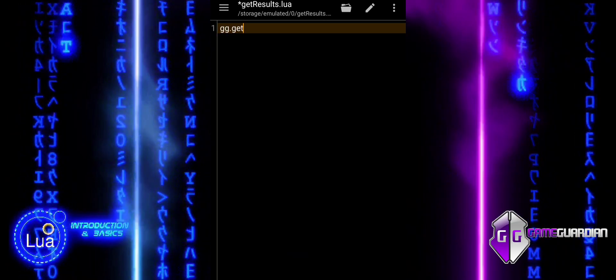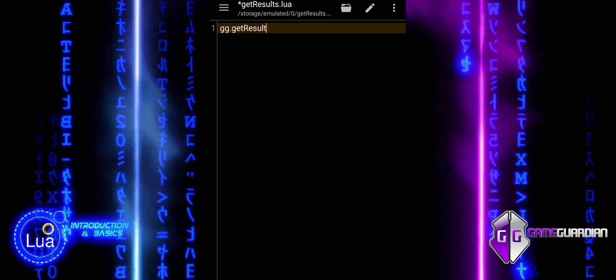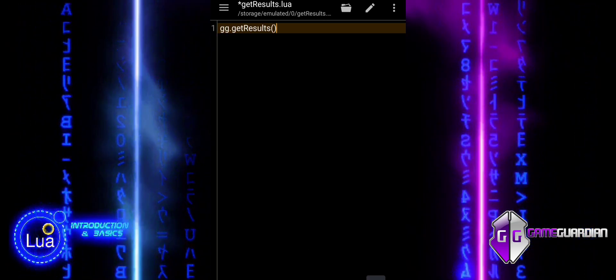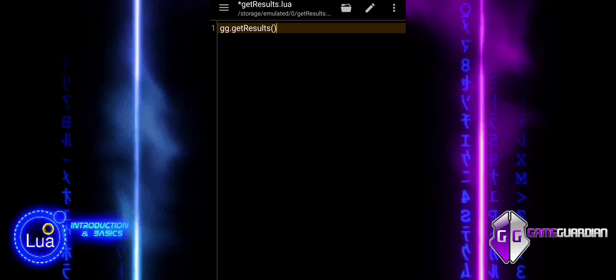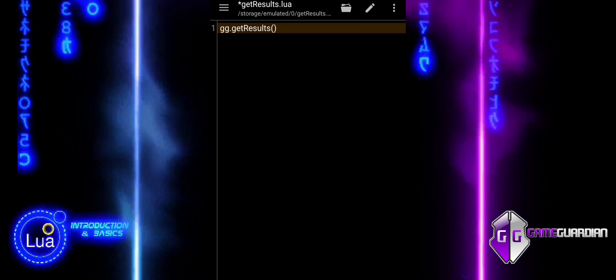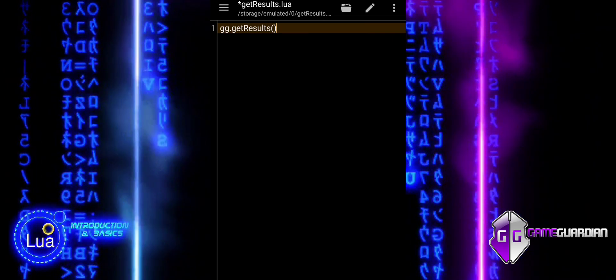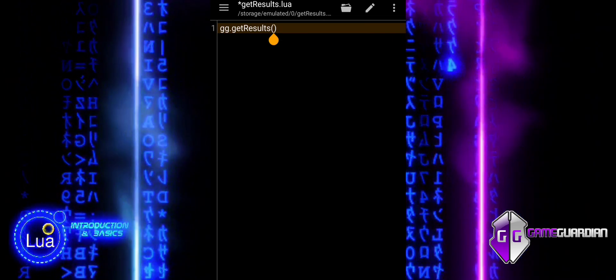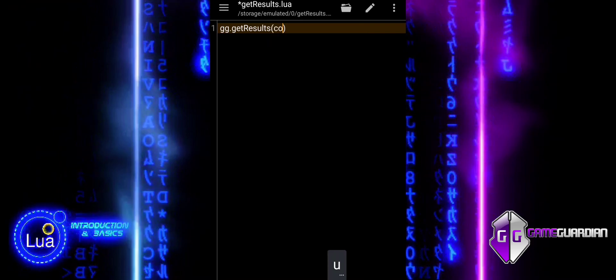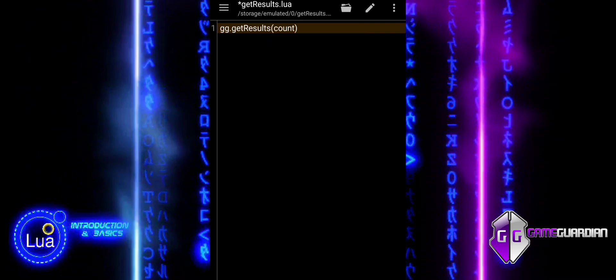gggetresults is a crucial function that allows you to retrieve search results after performing a search operation. These results can then be modified or used in various ways depending on your needs.